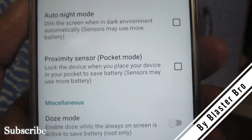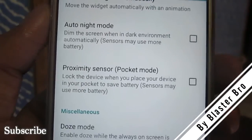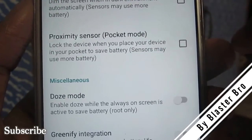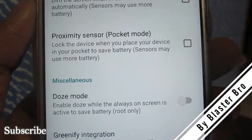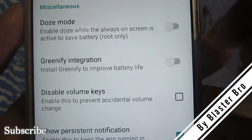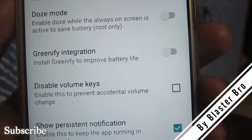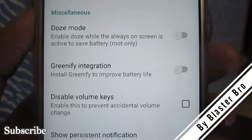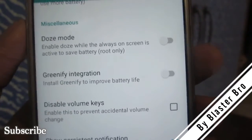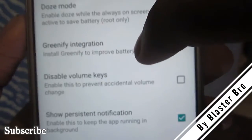Auto night mode automatically lowers the brightness of the AMOLED display in low-light environments. The proximity sensor locks the device when it's in your pocket, saving battery. Doze mode, available with root, saves a lot of battery. If you want to root any smartphone, comment below — I can even root the OnePlus 3. You can also install Greenify, which is another root application for battery saving.